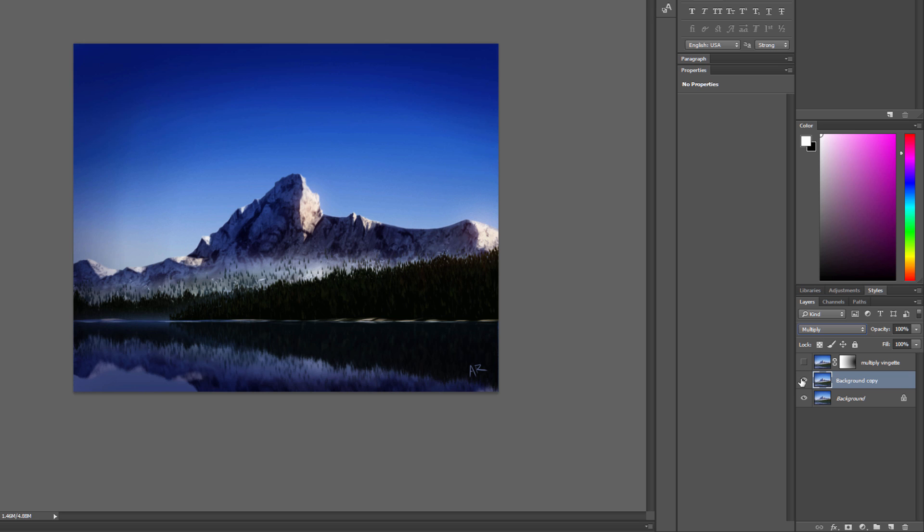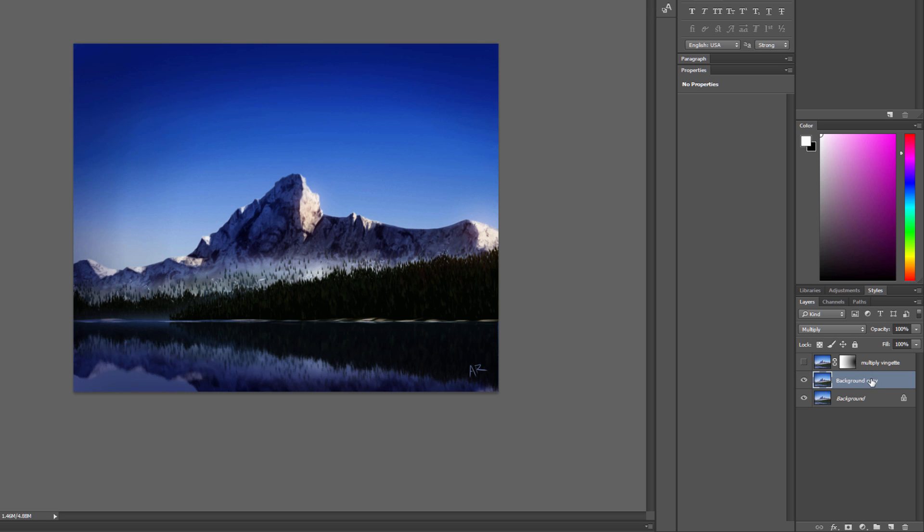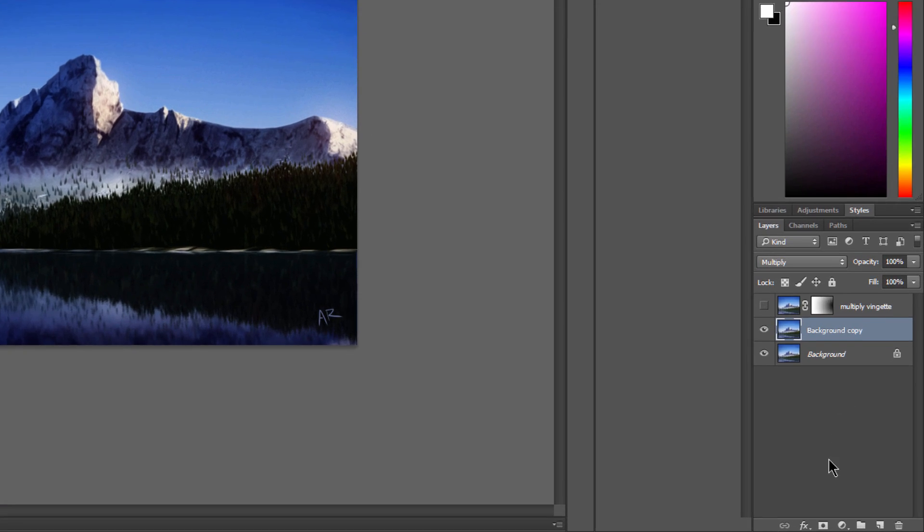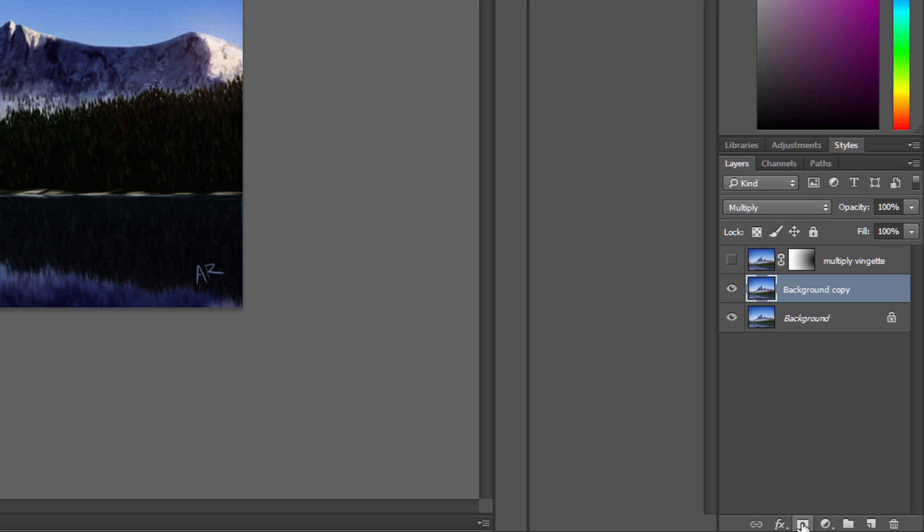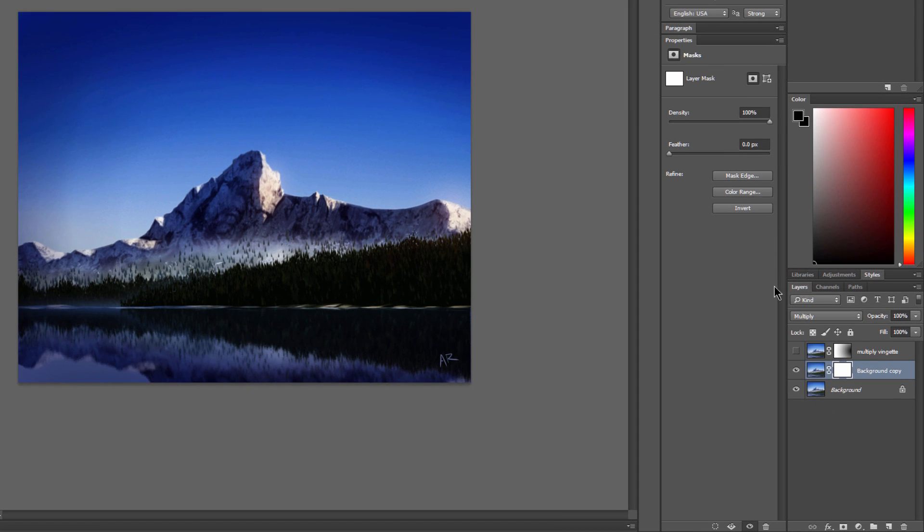So you can see if I do a before and after, it's getting darker. Now you can also add a mask by clicking on the mask icon and you can remove some of that darkness or some of that effect.